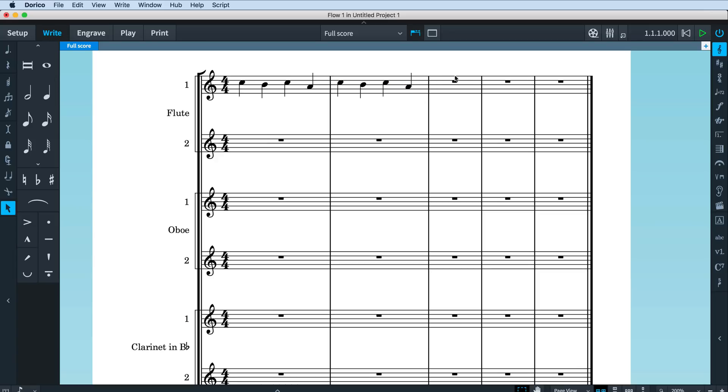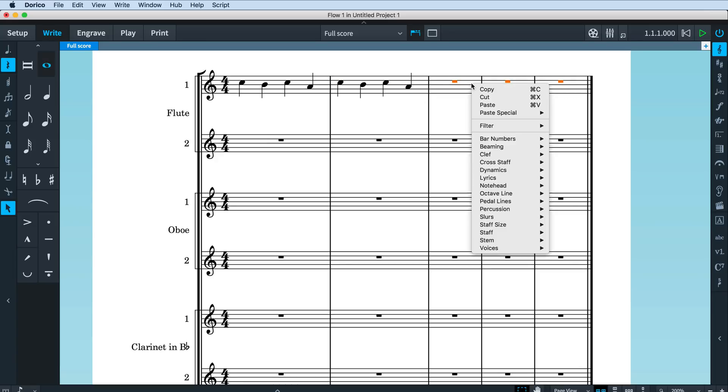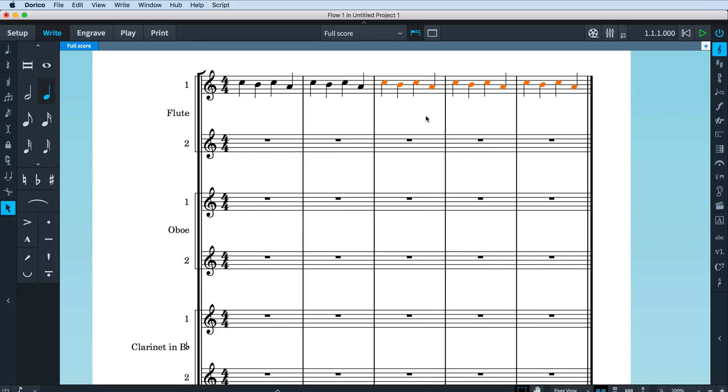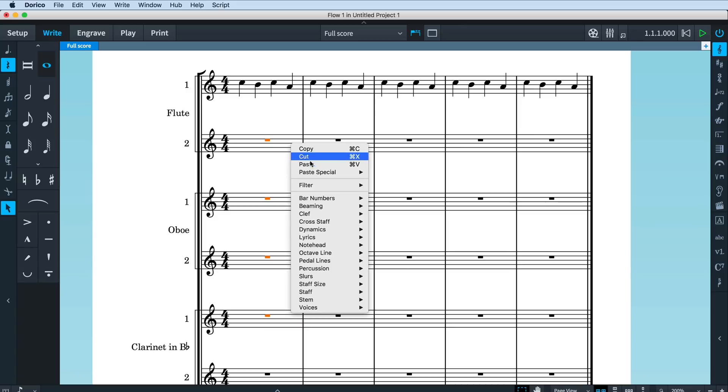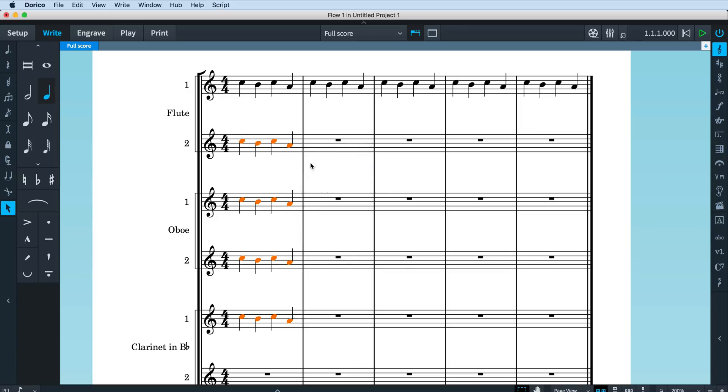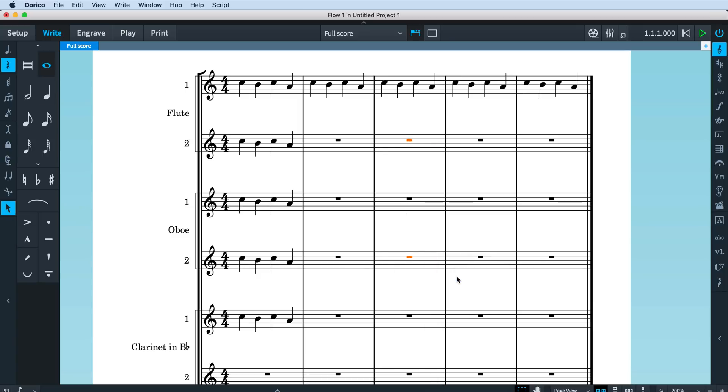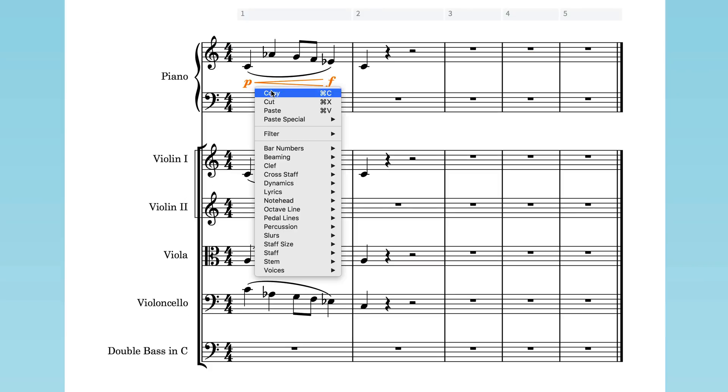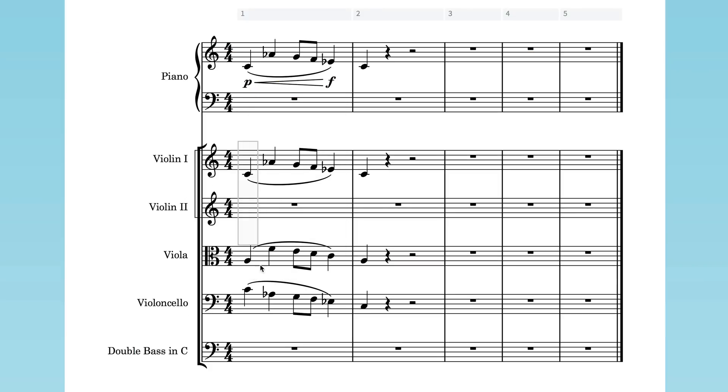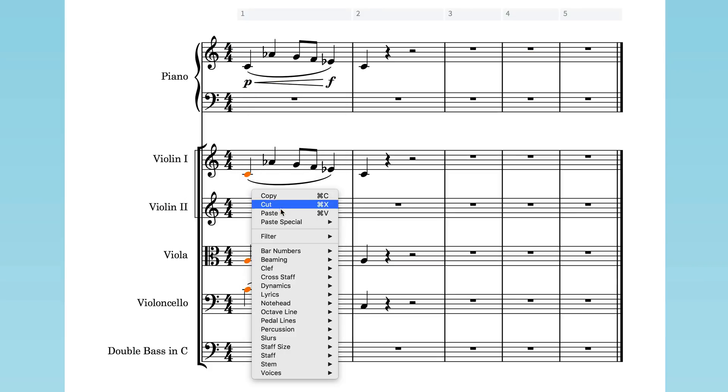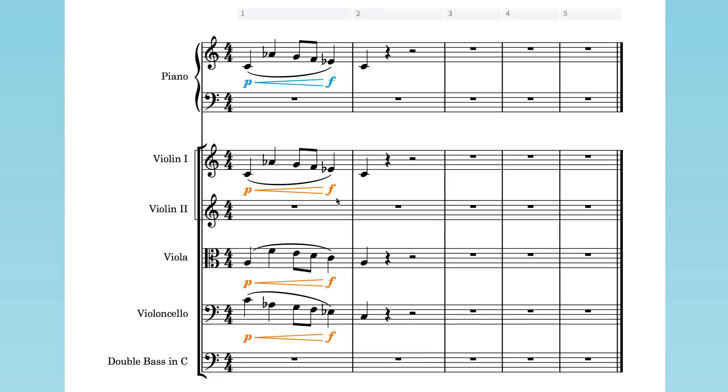But if you select a range of bars, Dorico will paste as many copies as will fit into that range. If you select multiple staves, then Dorico will paste onto each of those staves. You can even select non-adjacent staves and paste directly to them. This becomes very useful pretty quickly, especially when considering the items that you can copy don't necessarily need to be just notes.